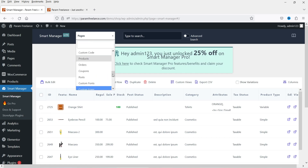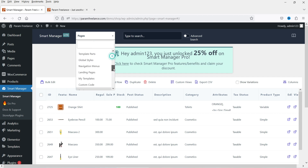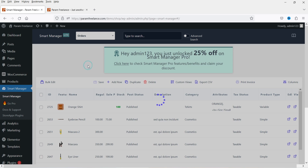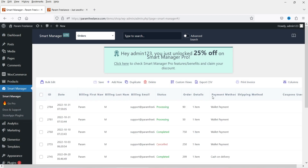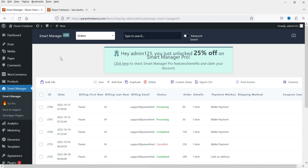Using the free version of this plugin, you can edit posts, orders, and products. If I go to orders, you will see the list of orders and you can edit them. If you want to edit other lists, you need the pro version. So I'm going to install the pro version now.